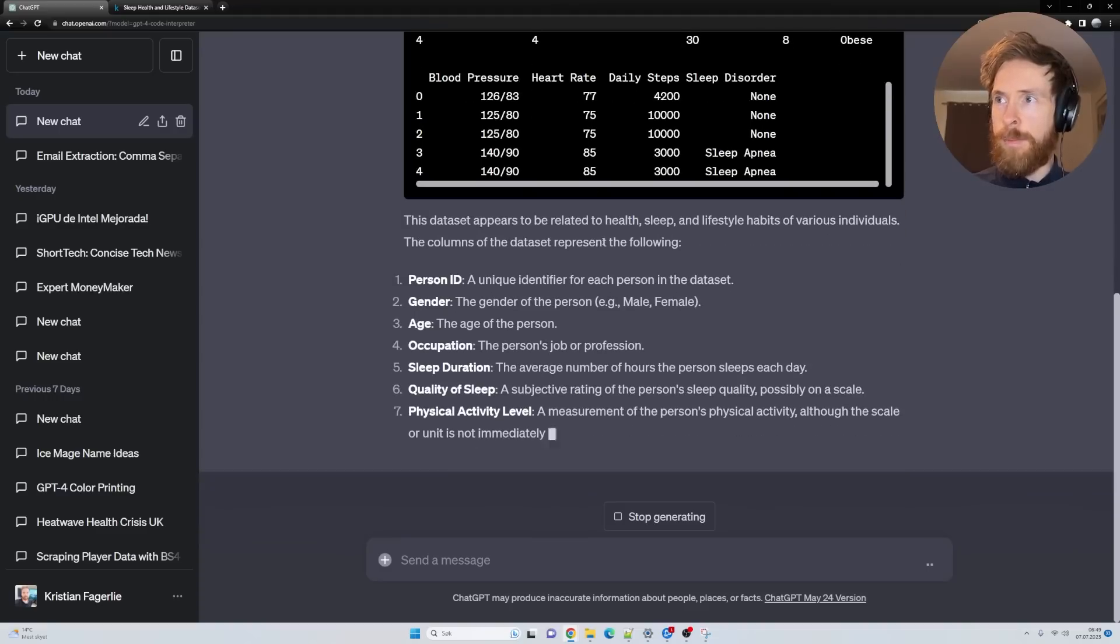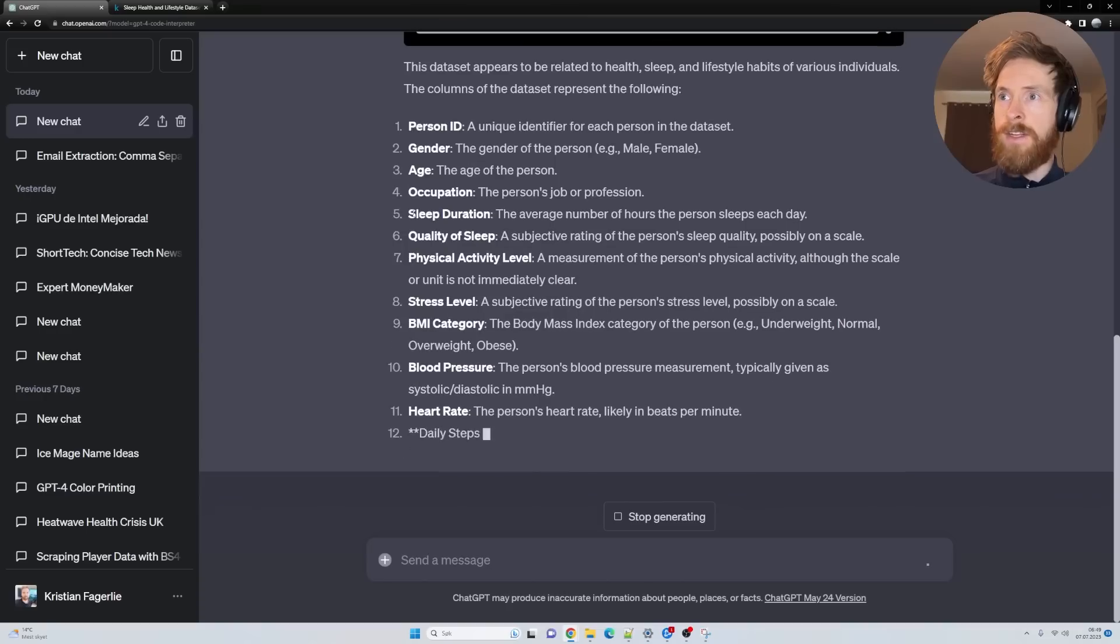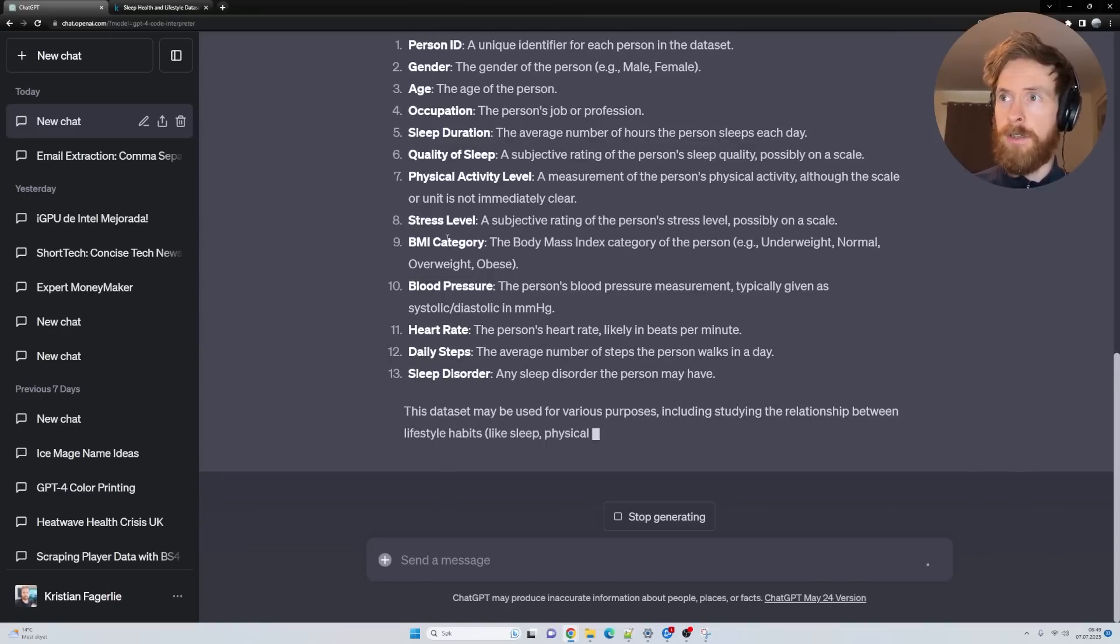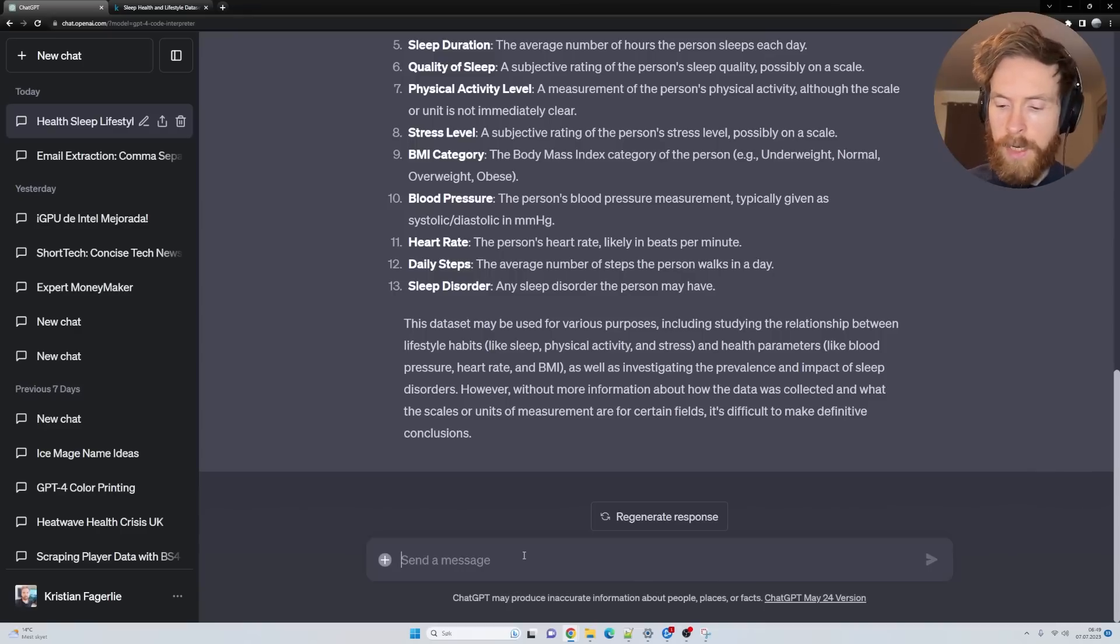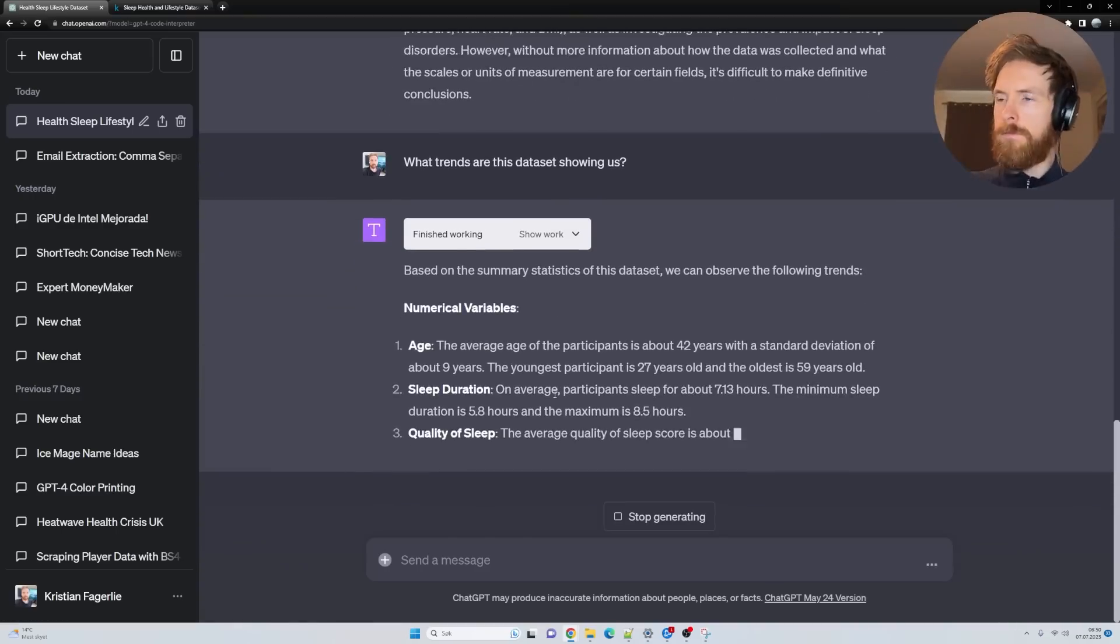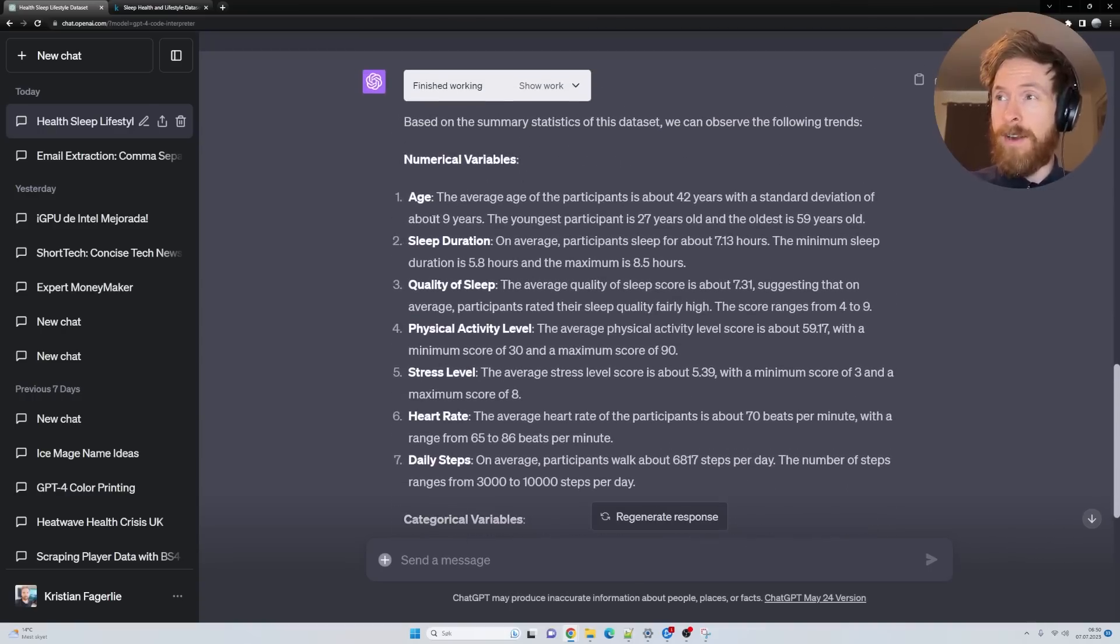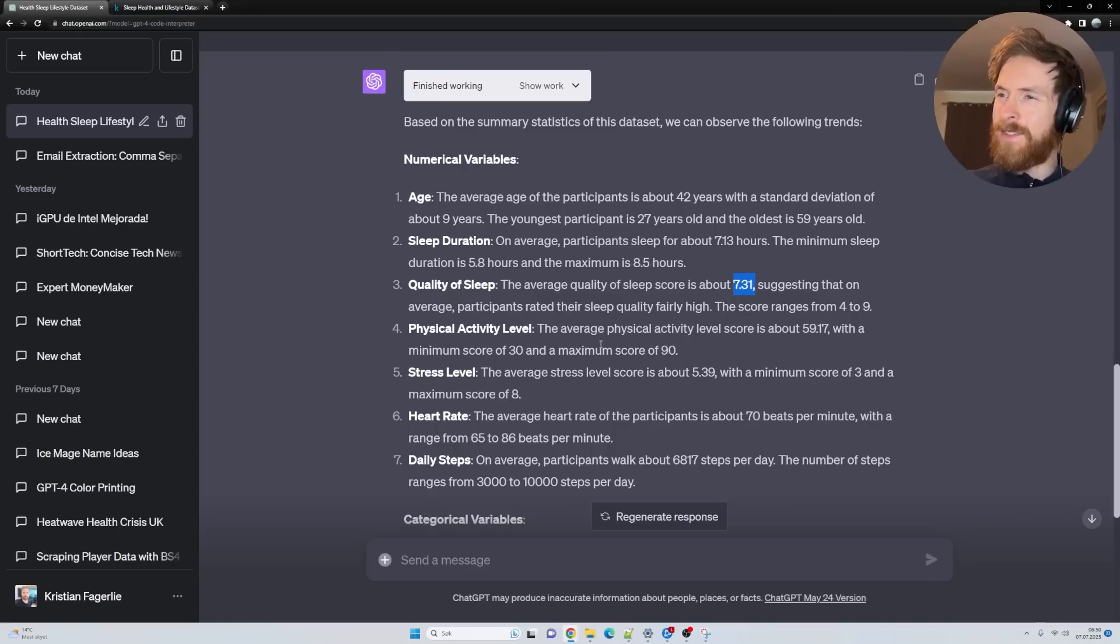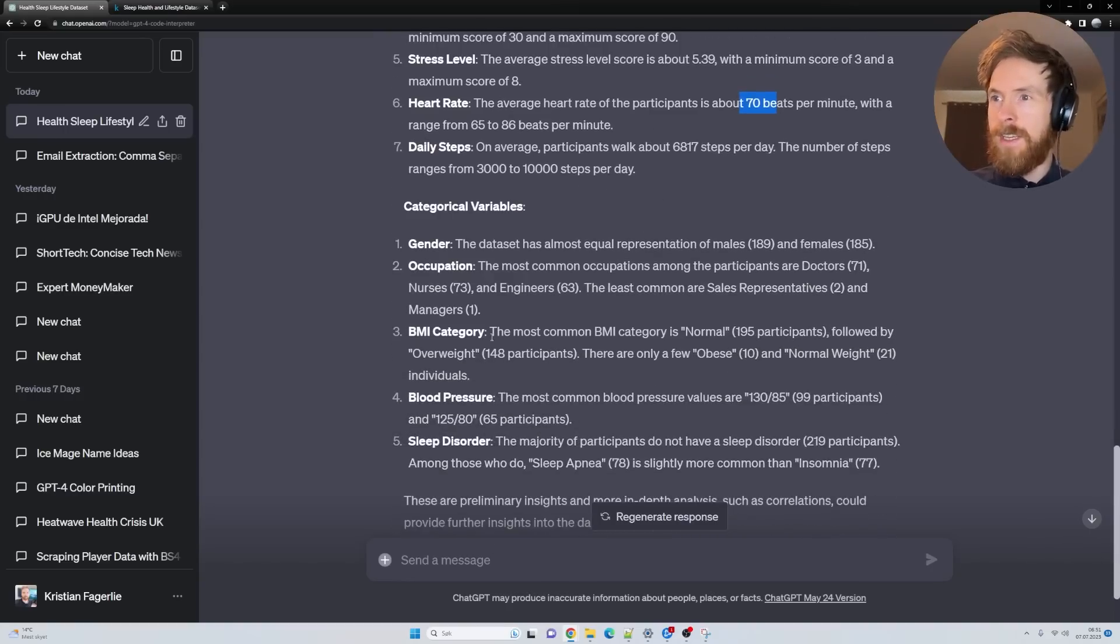Here you can see this dataset appears to be health, sleep, and lifestyle habits for various individuals. We have gender, age, occupation, sleep duration, quality of sleep, physical activity level. Basically it reads everything we need to know about this dataset. The average age is 42 years old. The average participant sleeps for about 7.13 hours. The average heart rate is about 70 beats per minute, and we have daily steps, all of this.